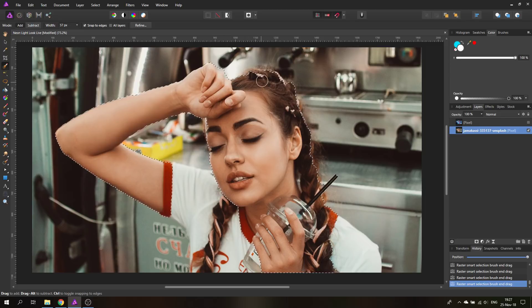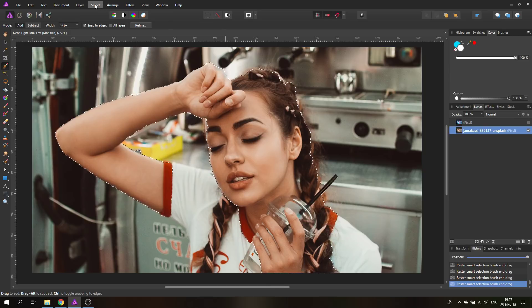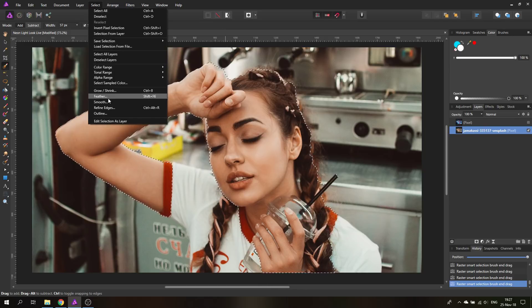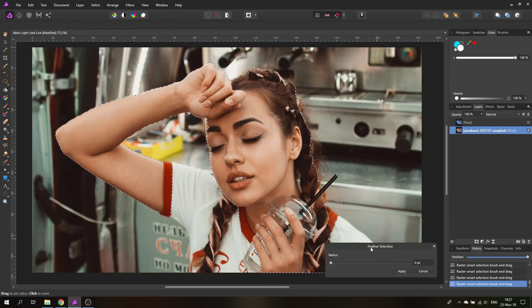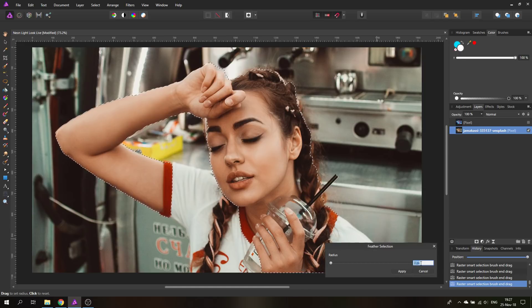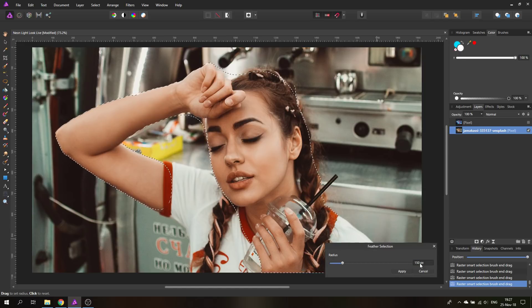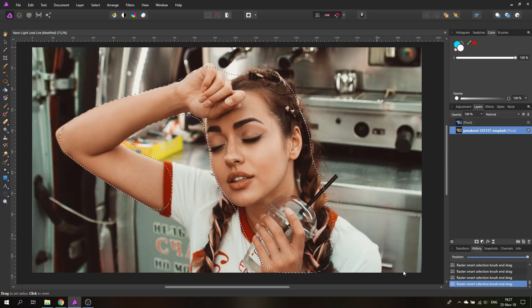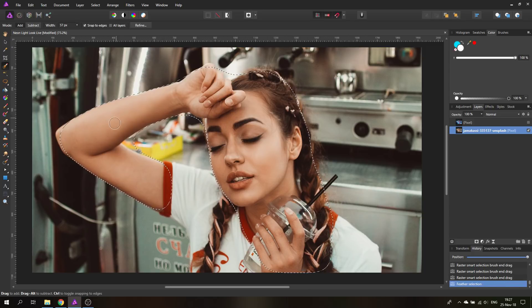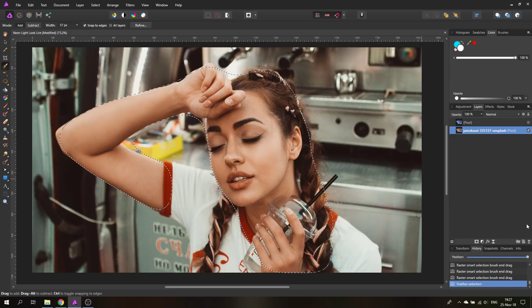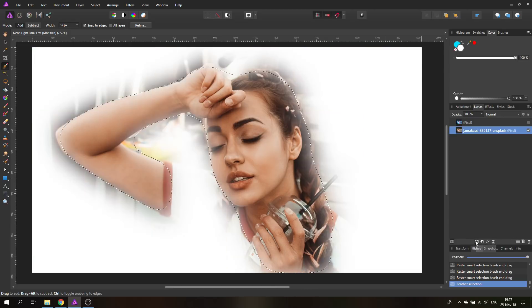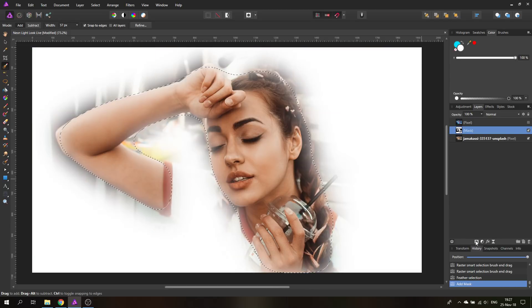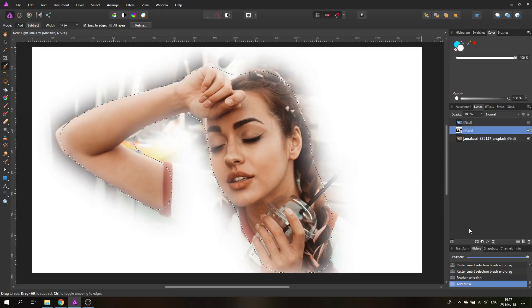This is good enough I would say. Let's go up here to select and feather and make a pretty wide feather. Feather means that it's blurring our selection, so I will enter 150 pixels for this. There we go, you can see it made it very soft on the outside.